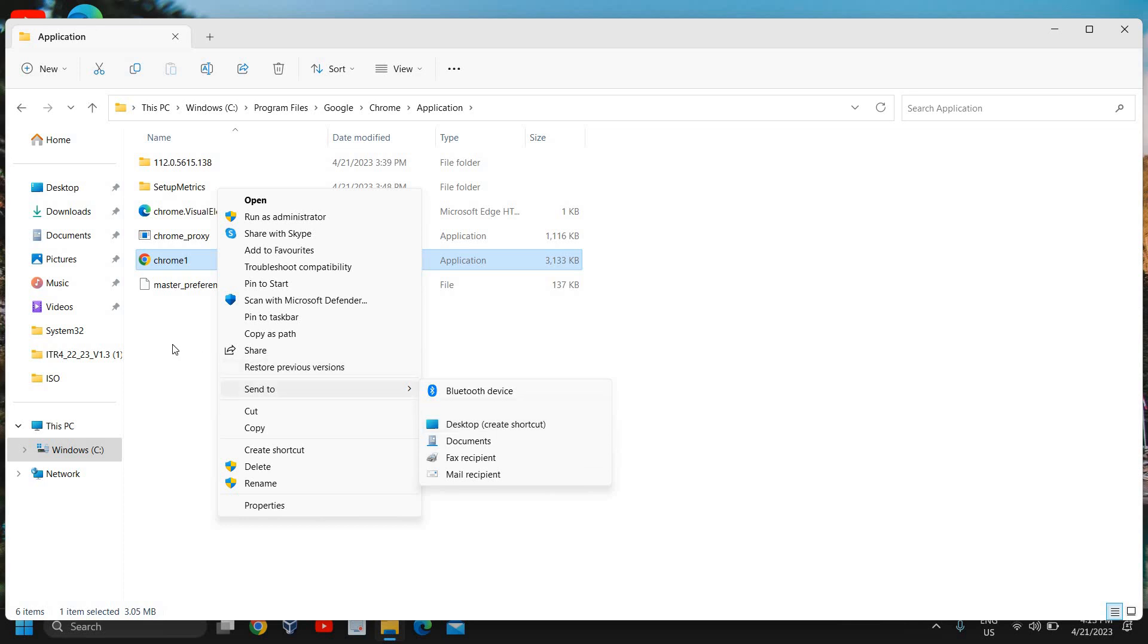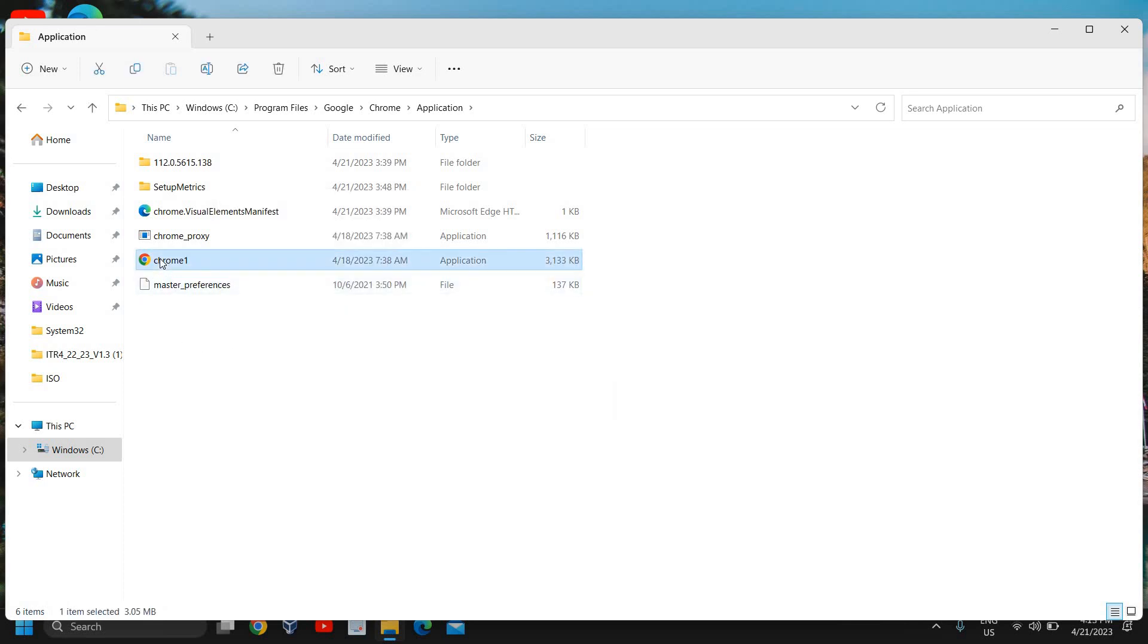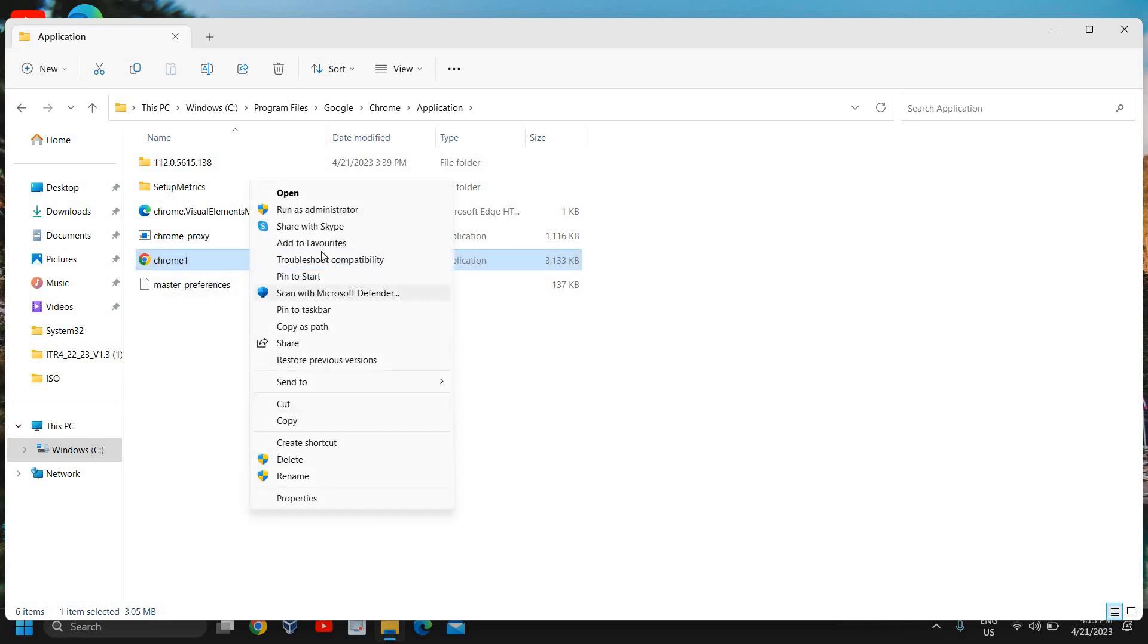So if you're using Windows 10, you just need to do a right click and you will get that window. And if you are using Windows 11, then once you do the right click, you need to click on show more options and then you will see this window and then we need to click on send to and then desktop create shortcut.